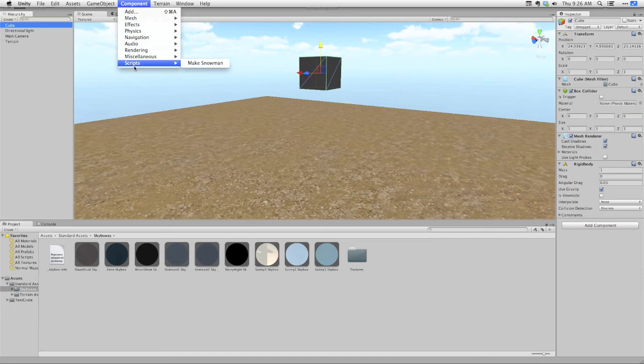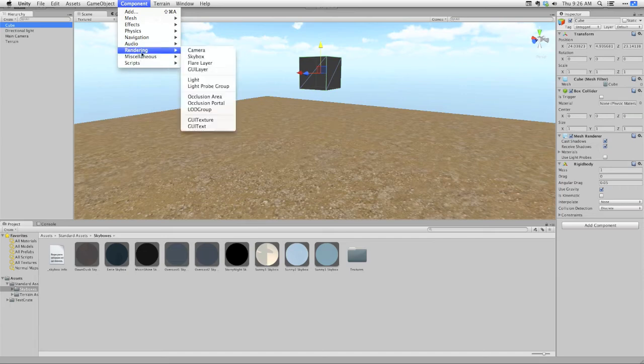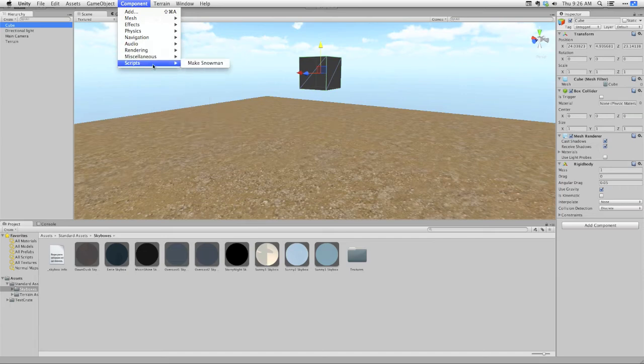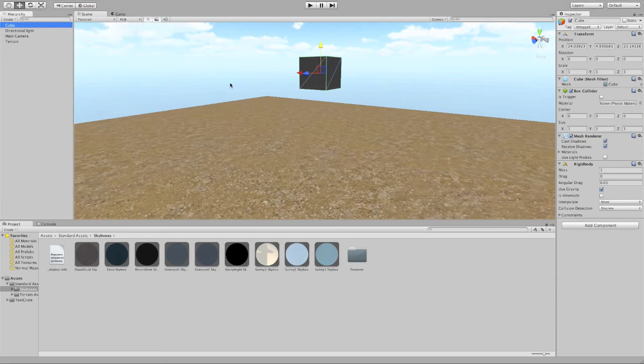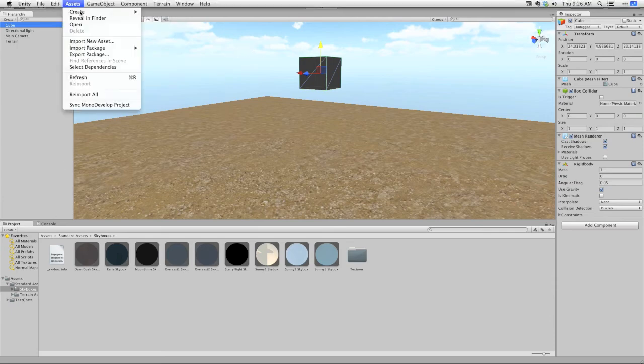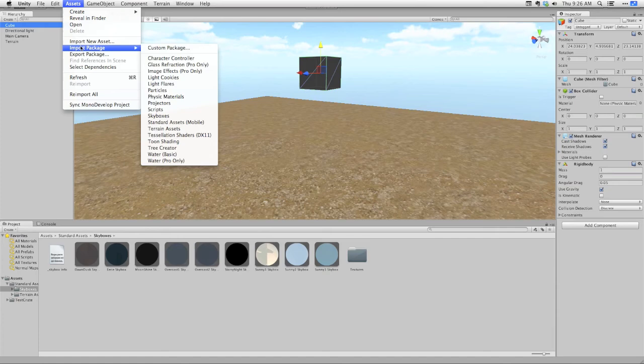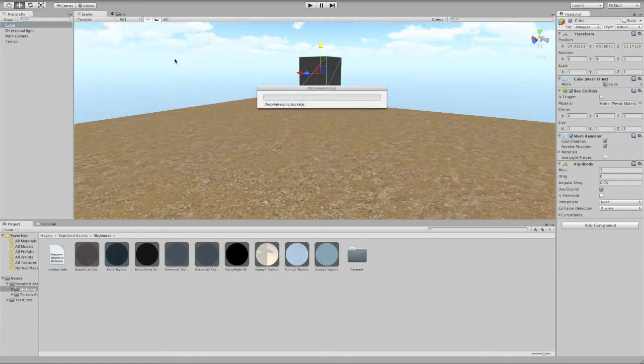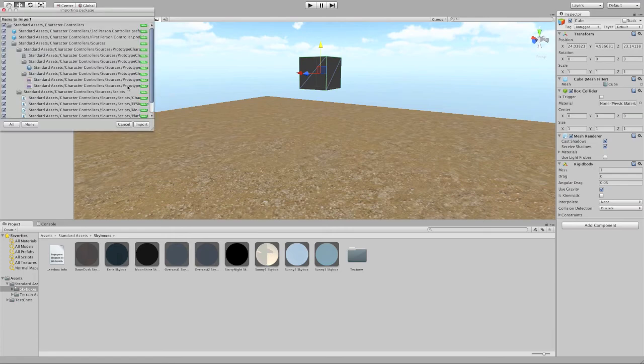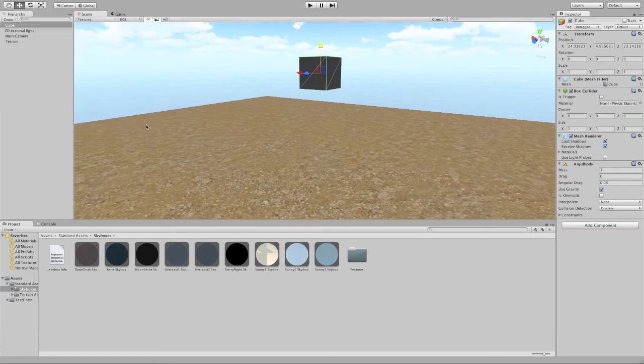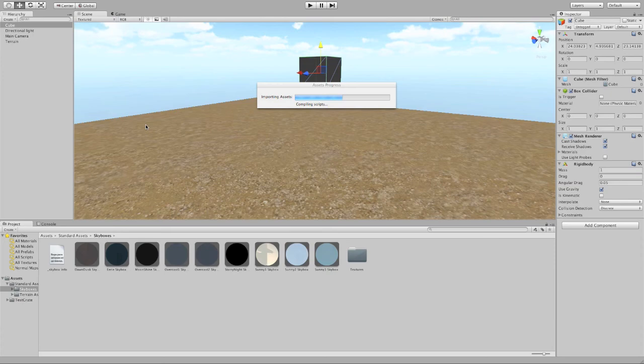And then under scripts, I don't have it yet. Under scripts, you're going to have components for third person controller and third person camera, which govern use of a third person control object. So actually, I'll add those right now. If you haven't done this yet, you want to import the character controller package. And then when the character controller package finishes importing, which I'm just going to do right now, you will find those new scripts available under your scripts menu.